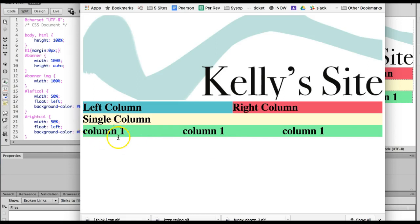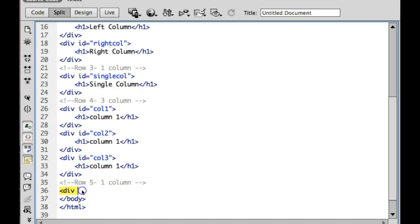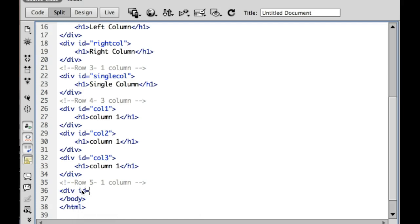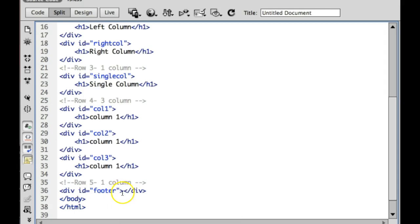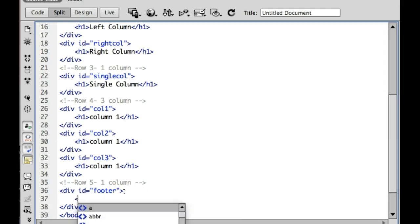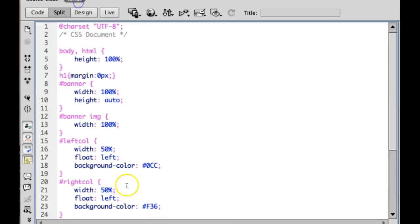And then the final challenge is let's go ahead and add in a footer that is one column. So what we're going to do is we're going to add in a footer. I'm going to give it the name footer. Once you open a div, you must close it. Let's go ahead and add some content to that div.